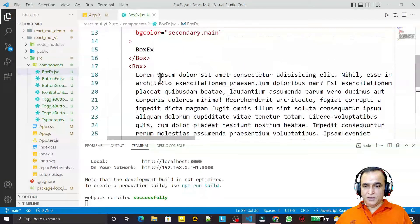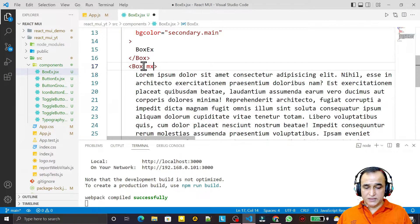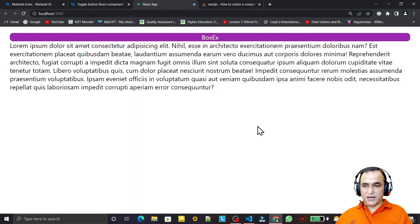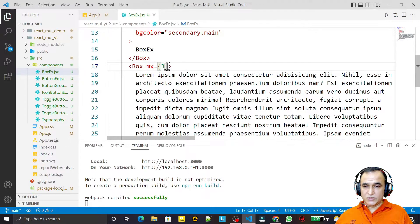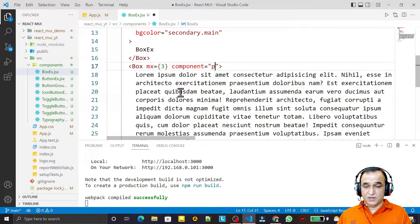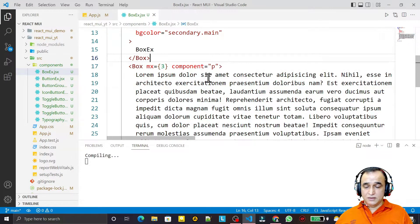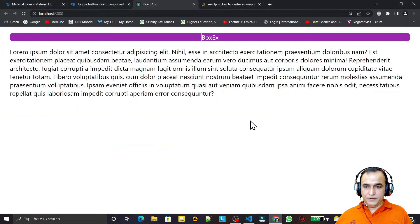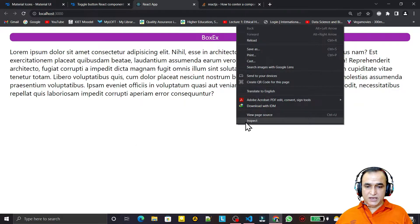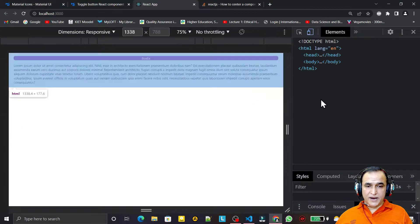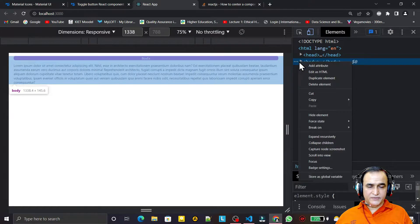Inside this inner Box I add some lorem text multiplied by 3 — I want to display some text. I set margin-x to 2 and save. You see we have some output, but I want this to be a paragraph, so I can put the component prop: component equal to 'p'. That's one more magic here — it converts into a paragraph.